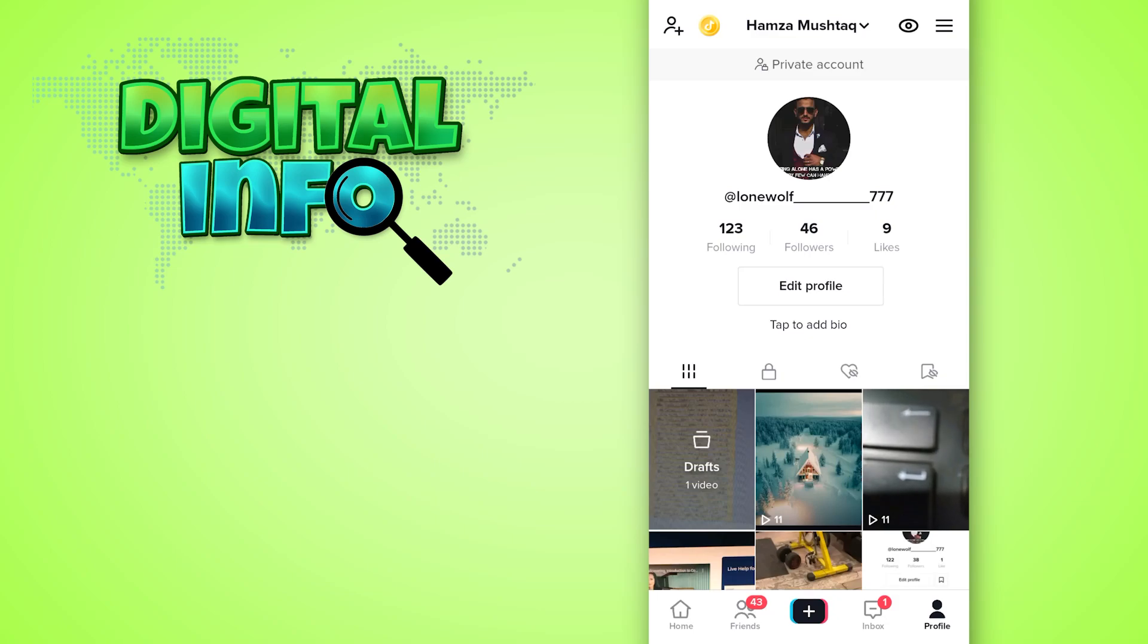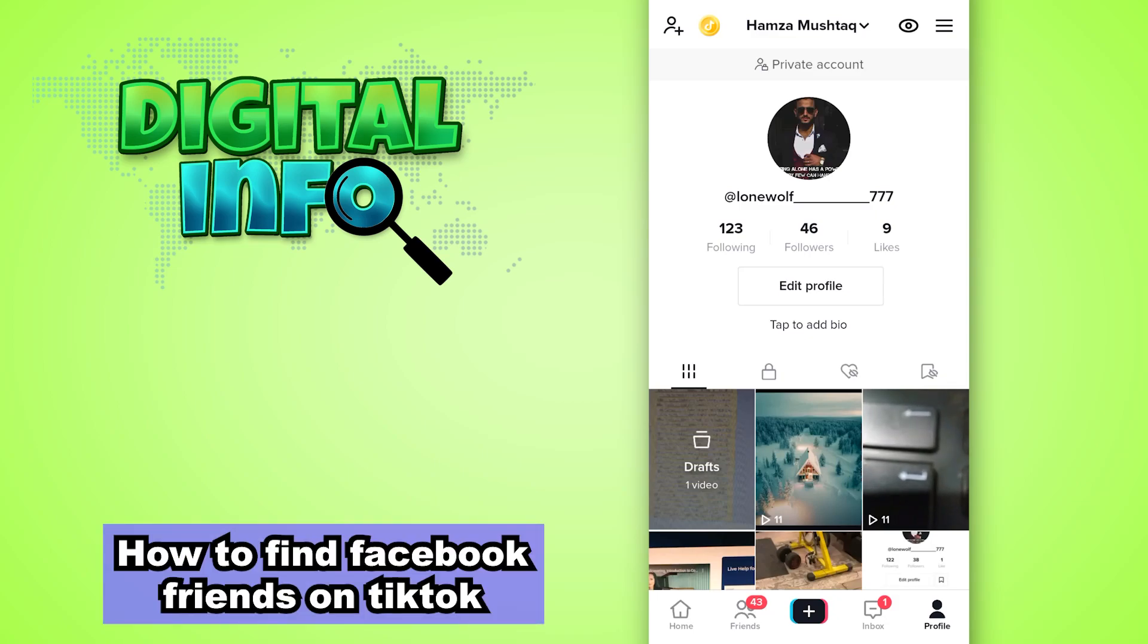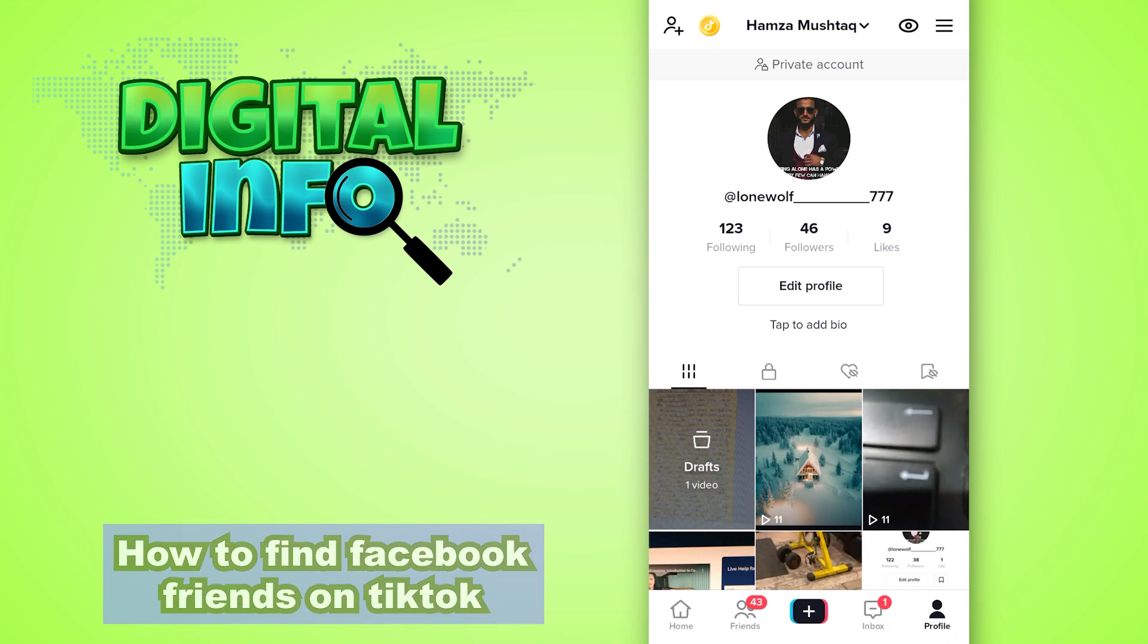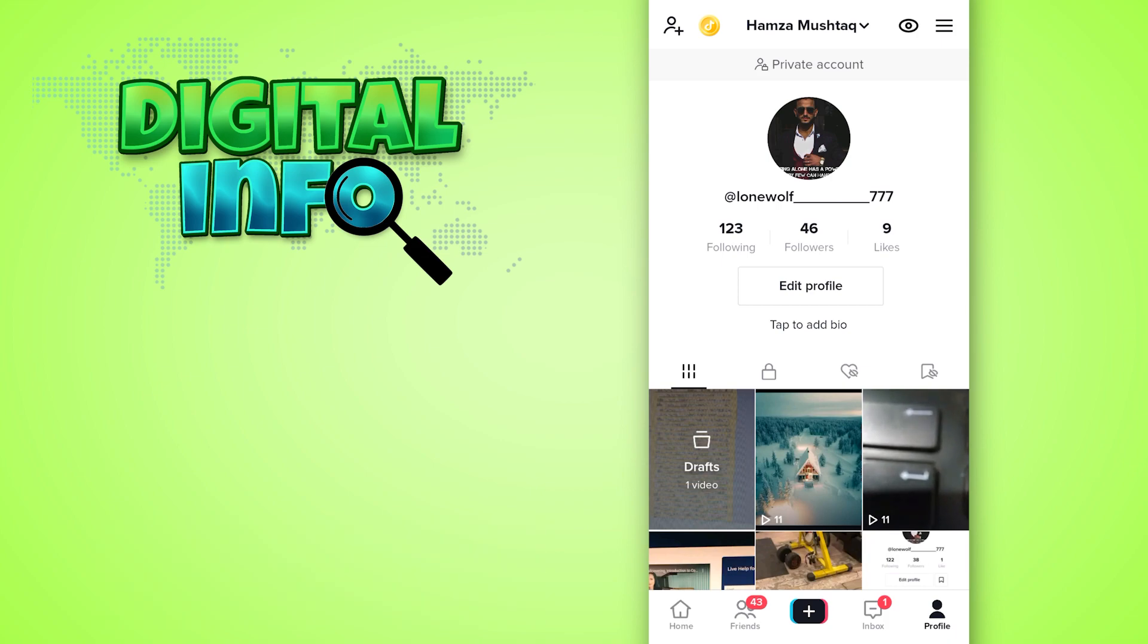Hello guys, in this video I'm going to show you how to find your Facebook friends on TikTok. So let's start. First of all, you have to log into your TikTok account and then go to your profile.